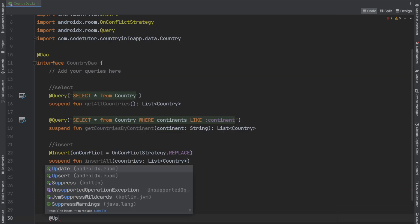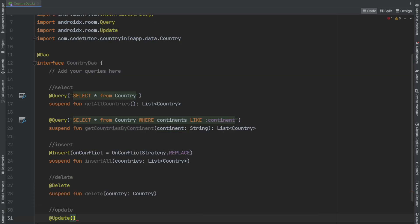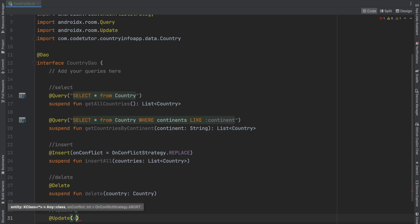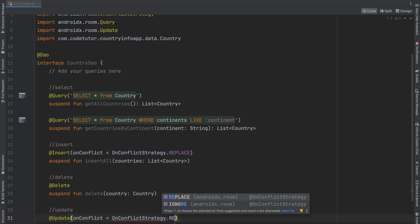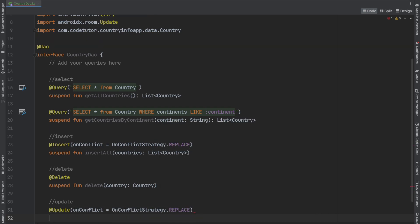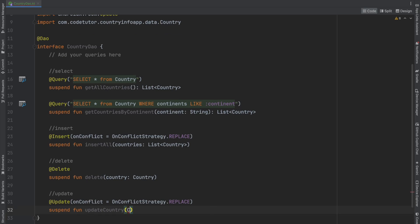For update, use the Update annotation and specify the strategy—OnConflictStrategy.REPLACE. Then write a suspend function updateCountry, passing the country you want to update.